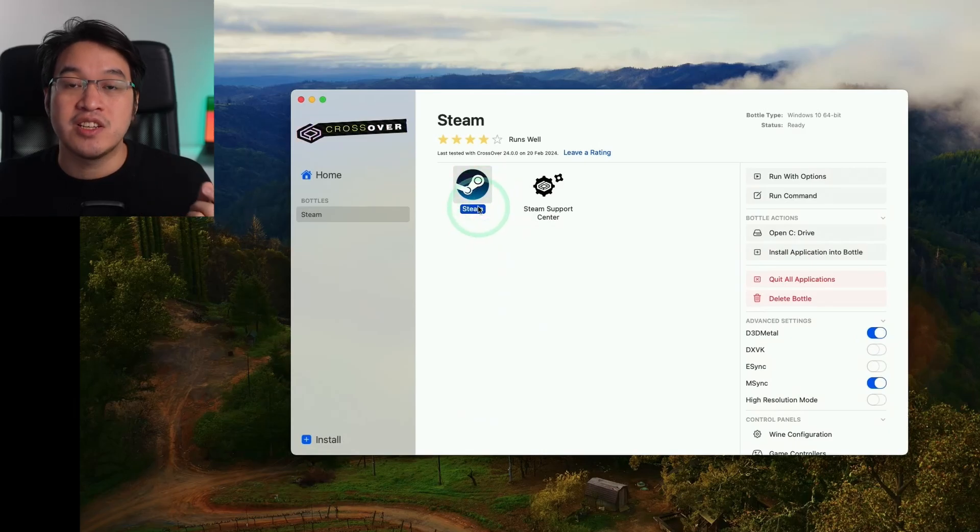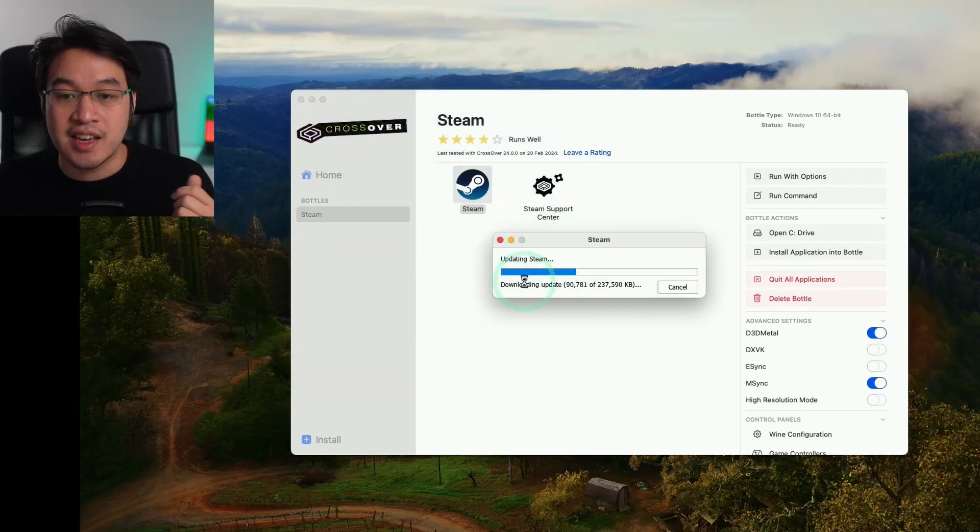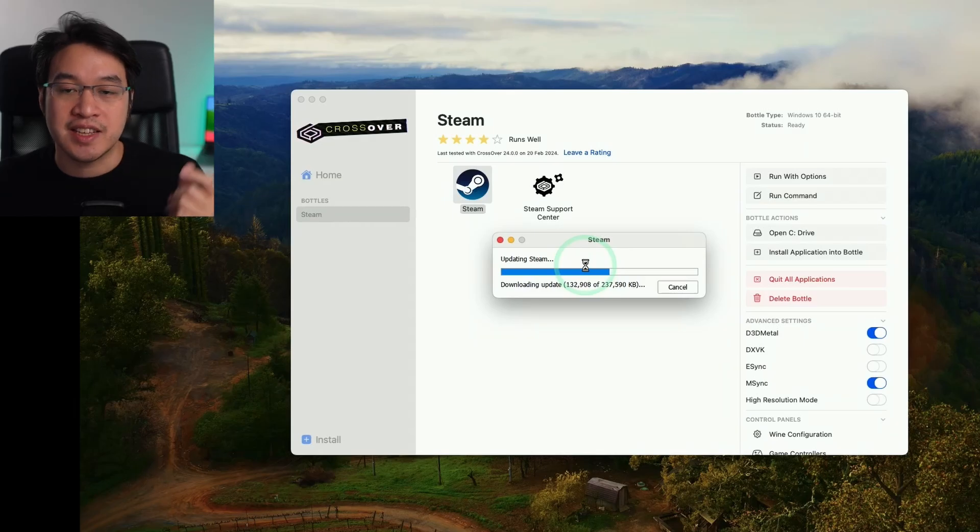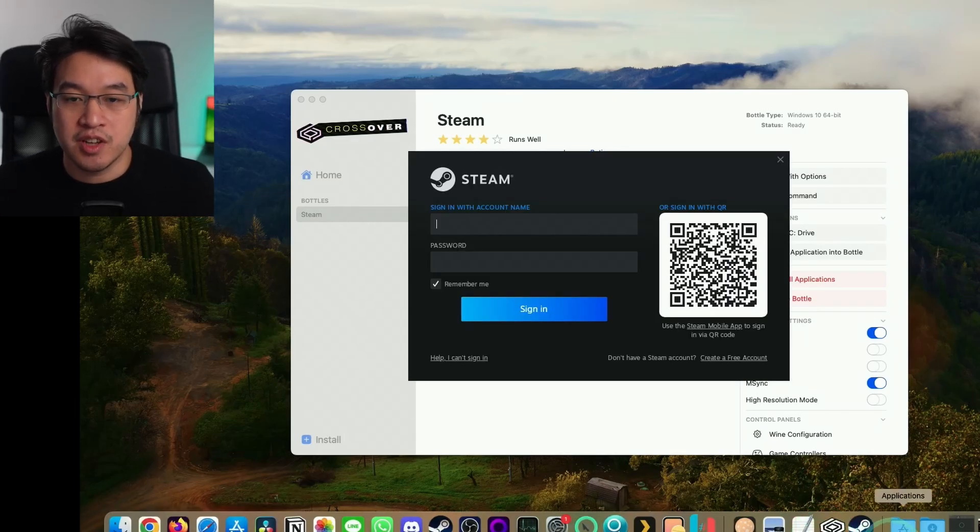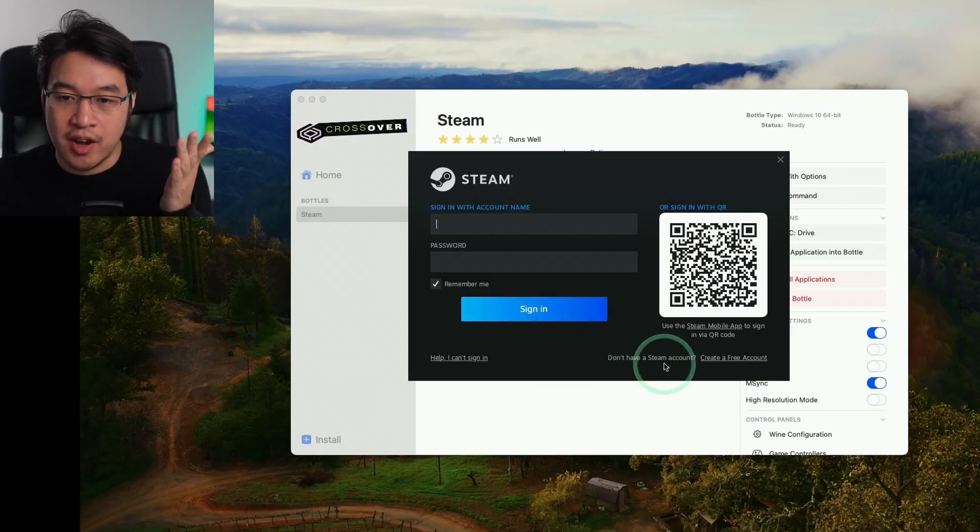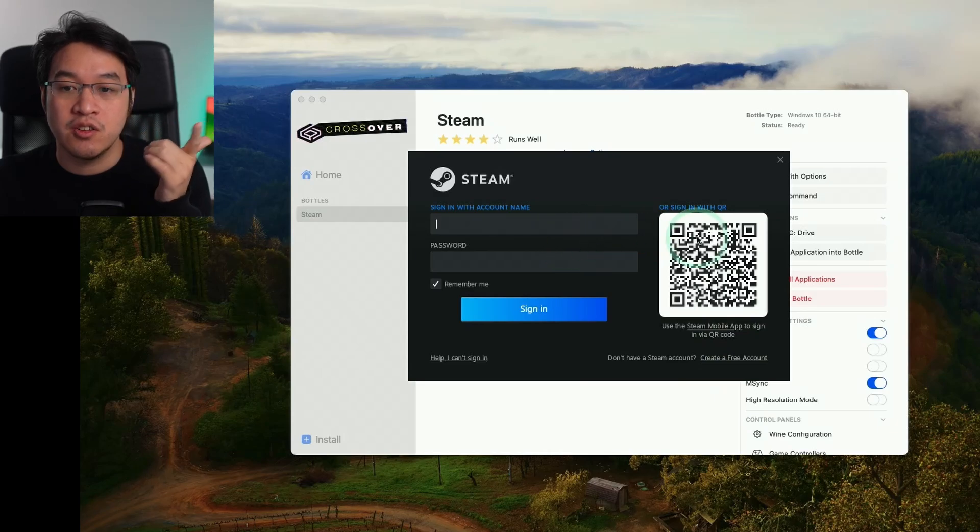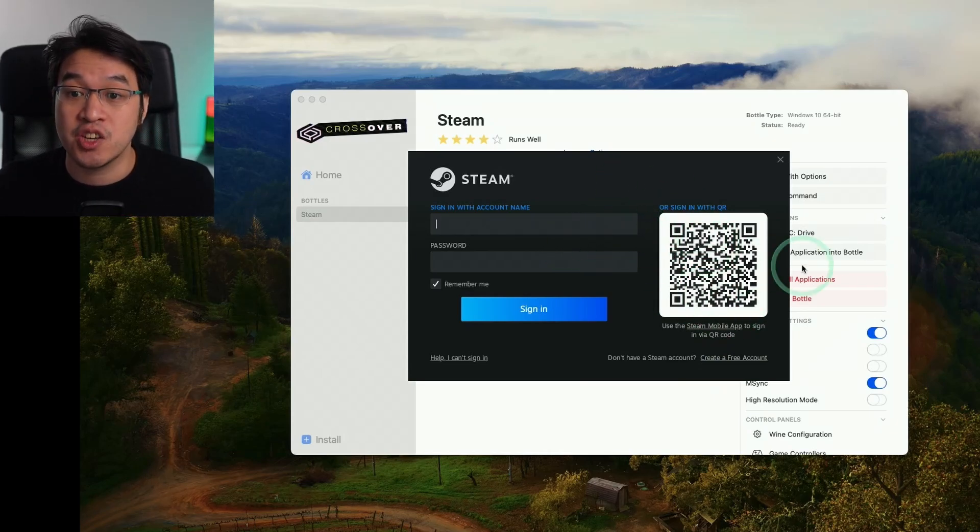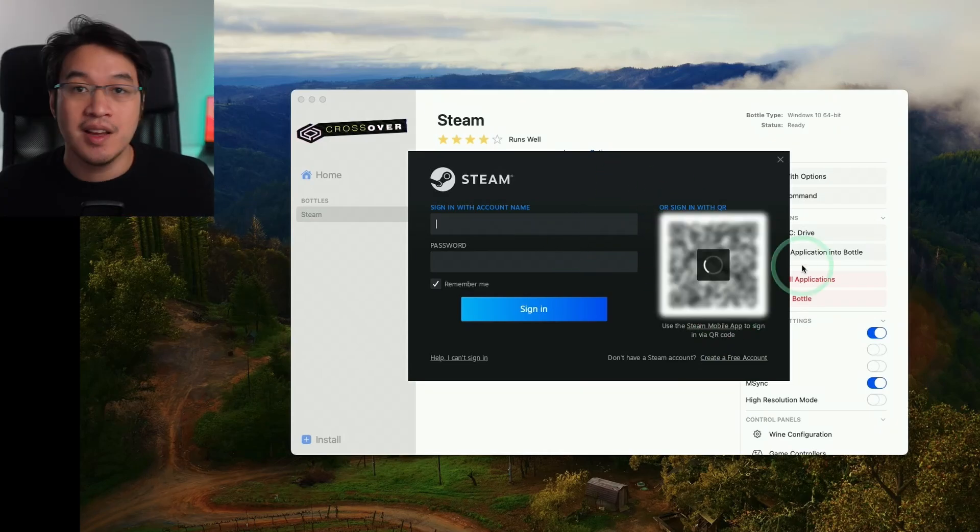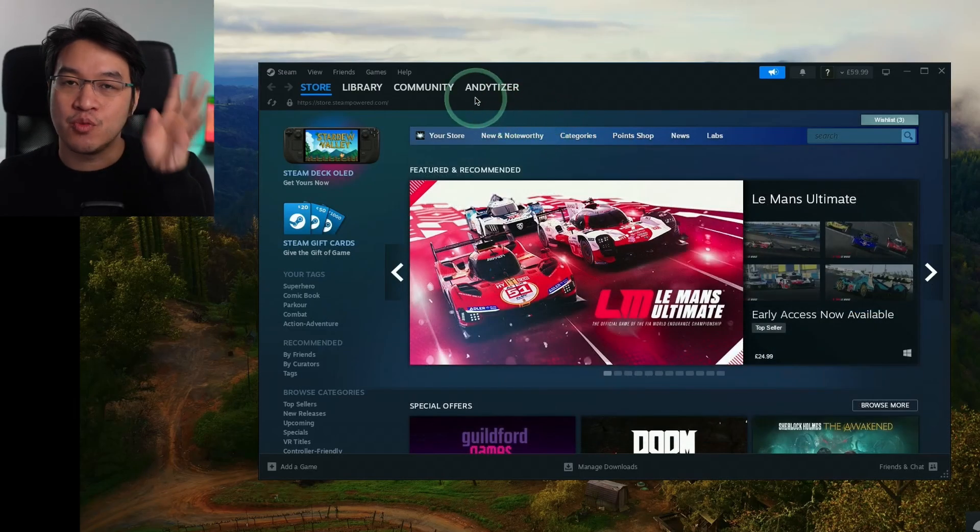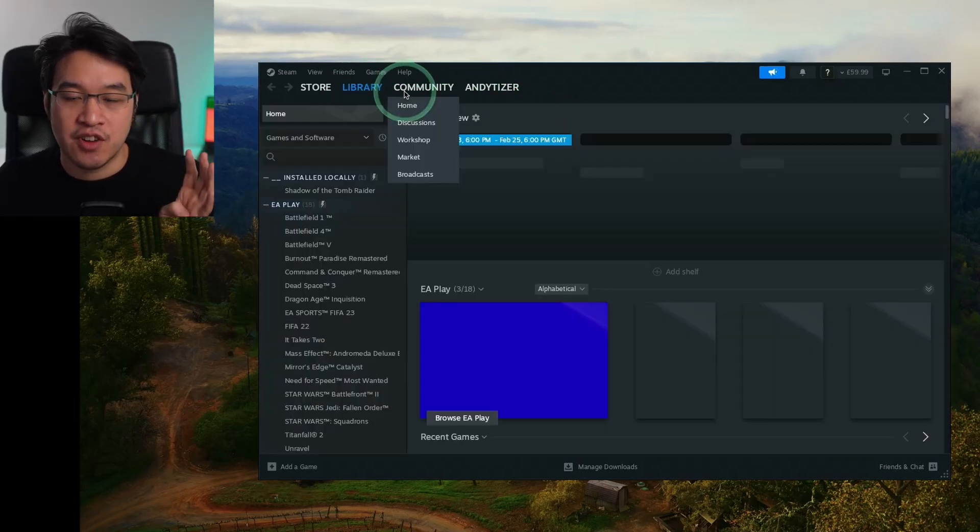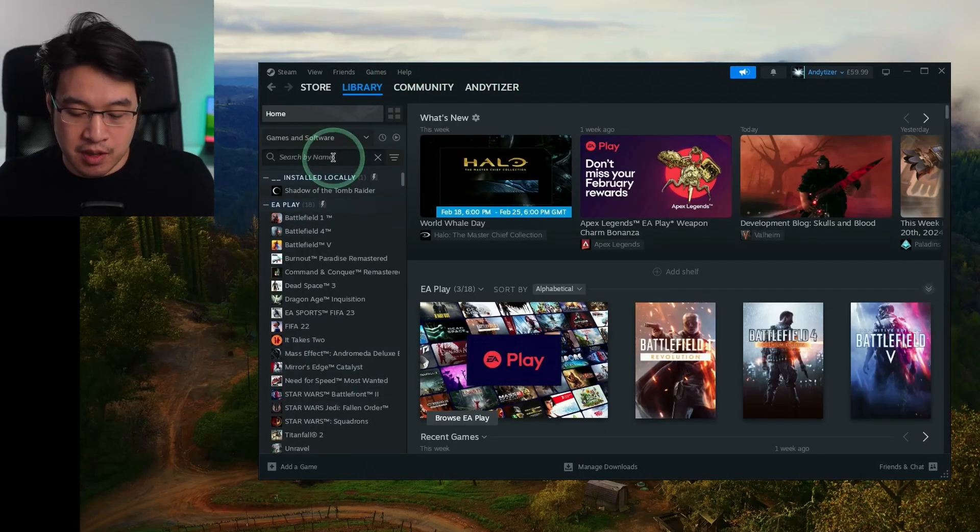Double-click on the Steam icon. It's downloading an update - the Windows version of Steam updating itself. Now the Steam login window has opened up. If you don't have a Steam account already, you can create one for free, or you can log in or use your smartphone to scan this QR code. I'm going to scan with my phone and it will log in for us. We've now logged into the Windows version of Steam instead of the Mac version, so we can now run many Windows games on Mac.